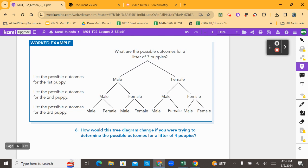Before I continue, I want you, by yourself or with a partner or group, to look at this worked example, annotate it to understand how this tree diagram was constructed, and make it make sense. Then we're going to come back and answer the following questions. Set a timer for two minutes to look at the worked example, annotate it, talk about it, and make it make sense. Pause here.